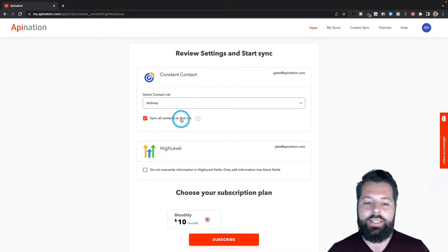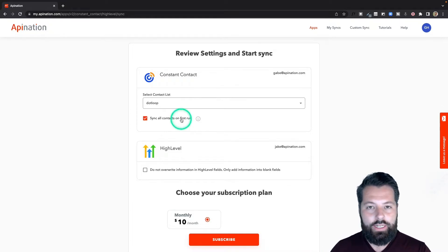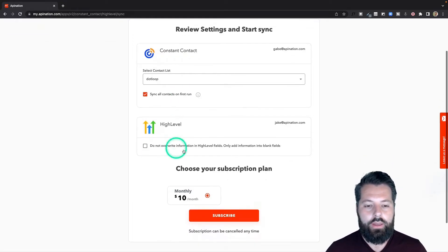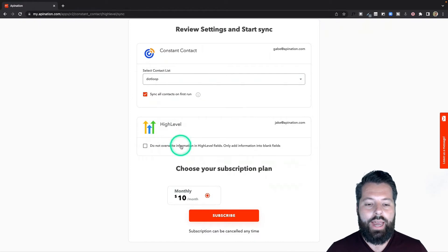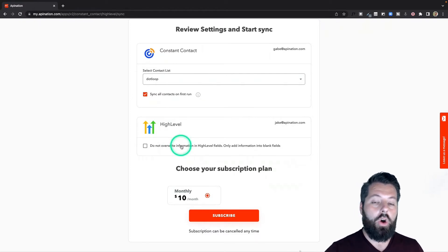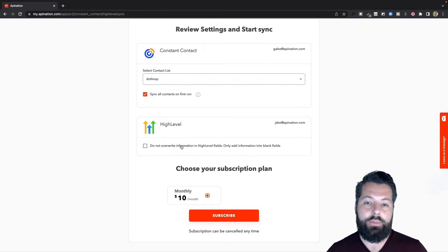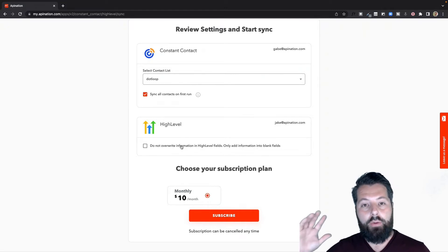But like I said, I got people existing in there, I want them all moved. As they come into HighLevel, you can have them all overwrite the information in HighLevel that matches them.